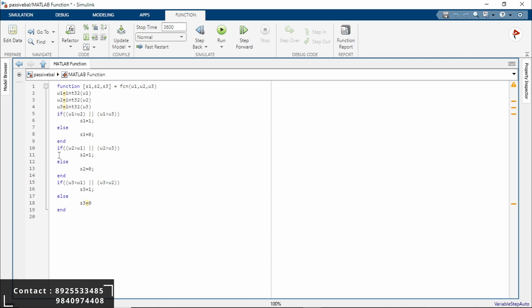Next is the second statement. If U2 is greater than U1 and U3, in such a case S2 is assigned the value 1, indicating that condition is satisfied. If neither condition is true, S2 is assigned value 0.